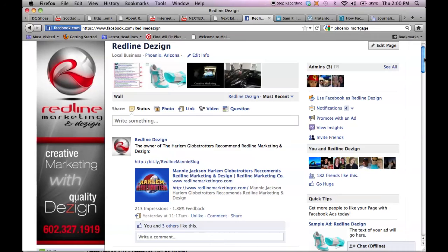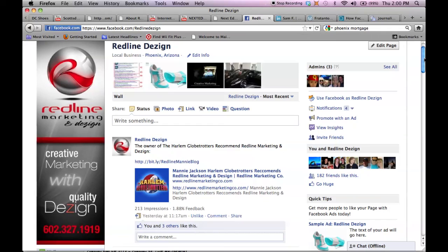So thanks for watching. I'm Steve Fisher with Redline Marketing and Design. We do internet marketing, social media marketing, video marketing and quality branding for all your business materials. Our website is RedlineMarketingCo.com. If you have any more questions or tips, feel free to give us a call. Thanks.